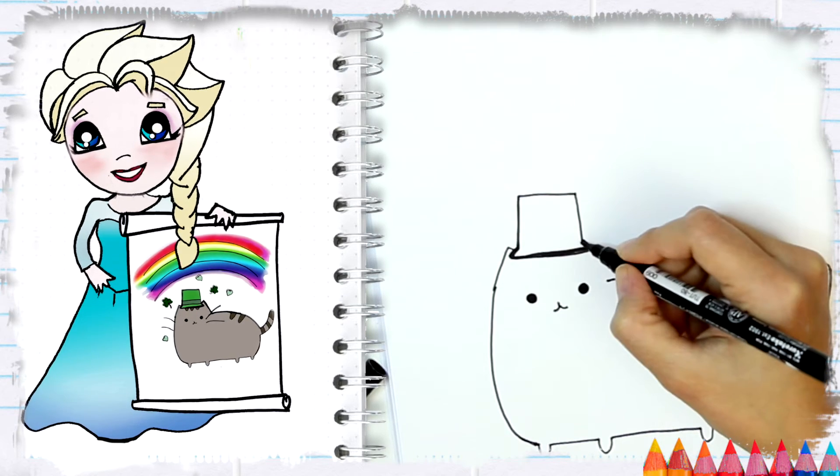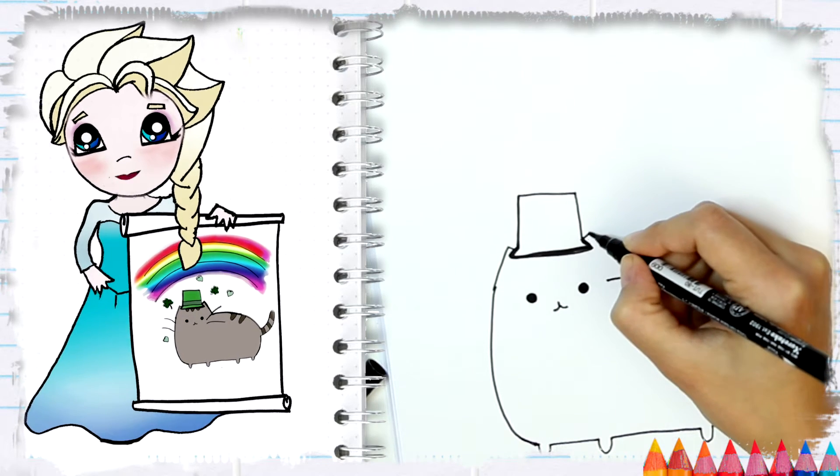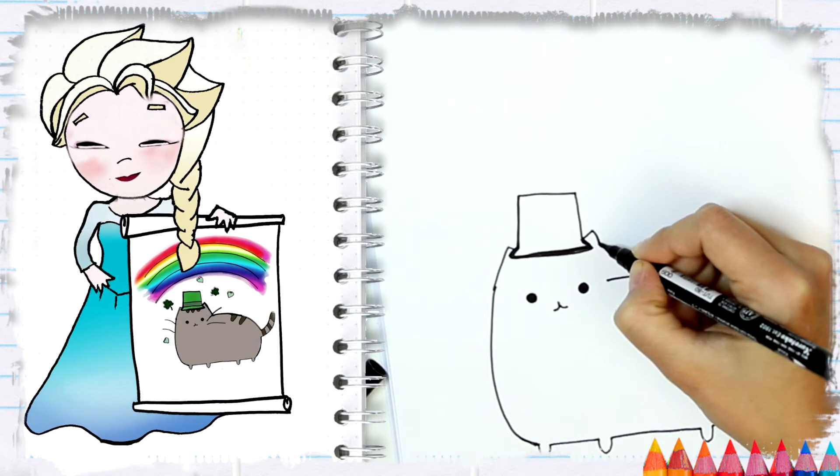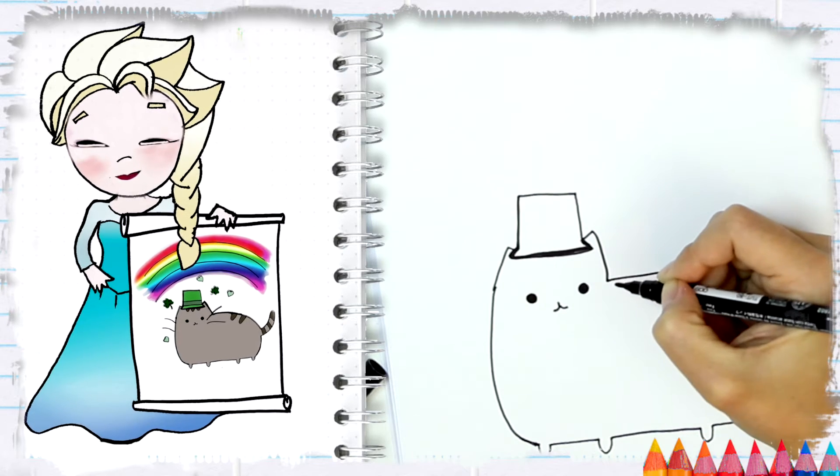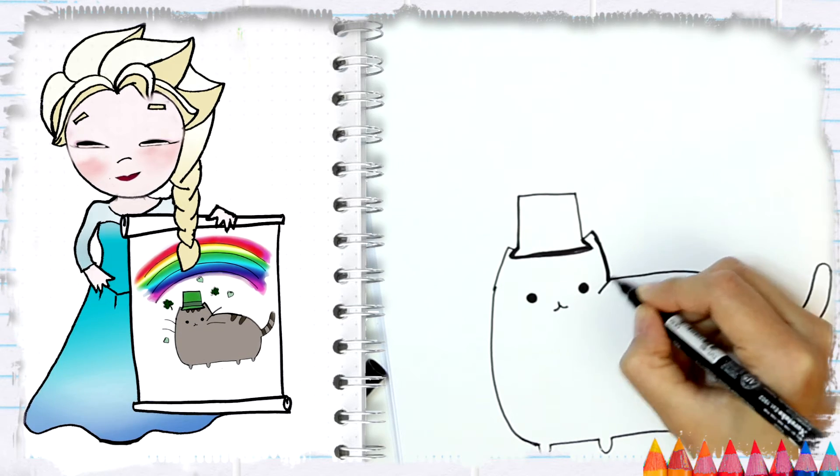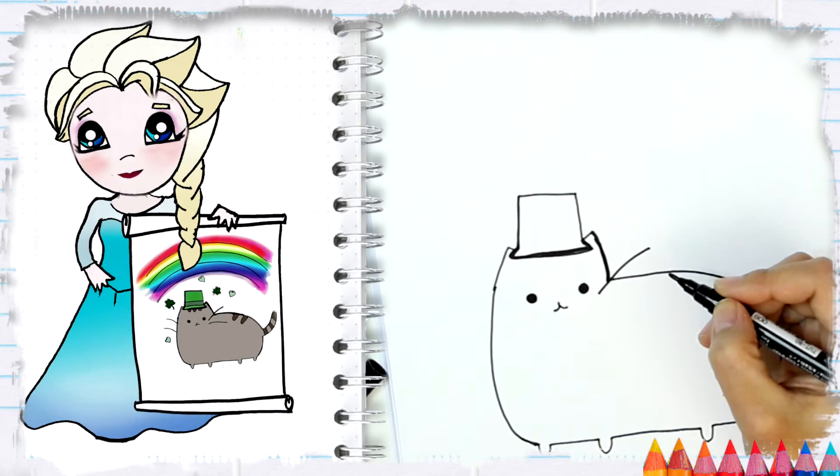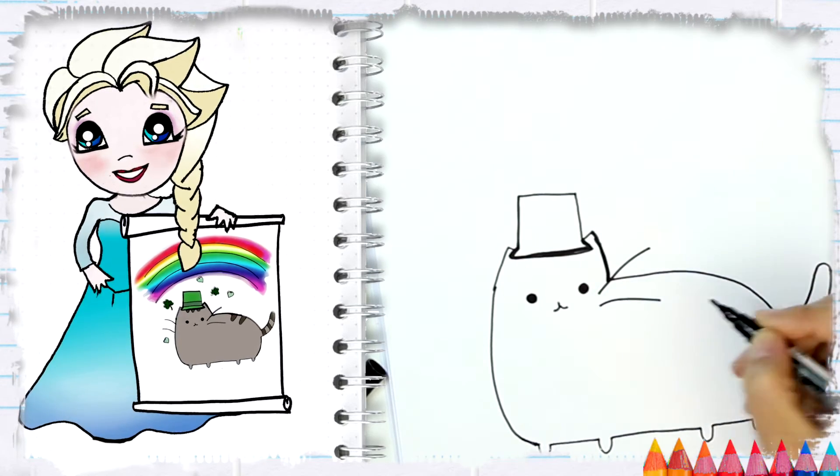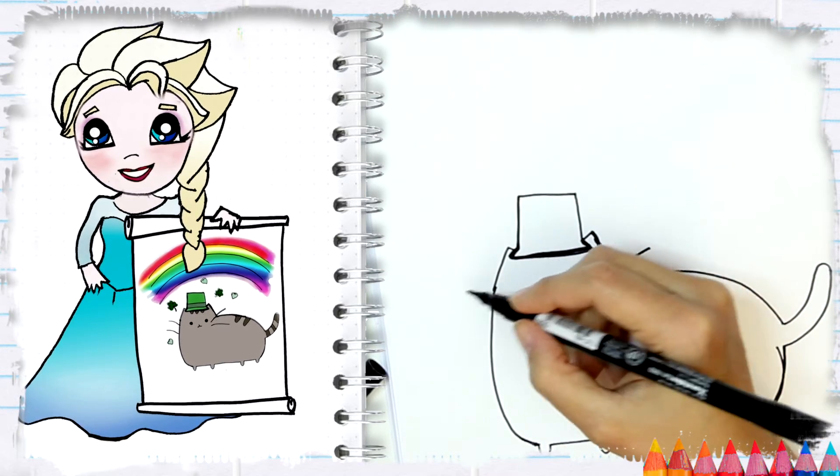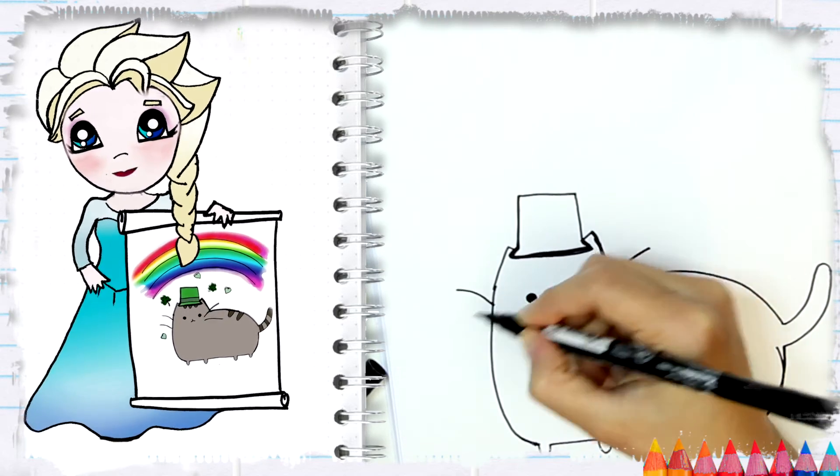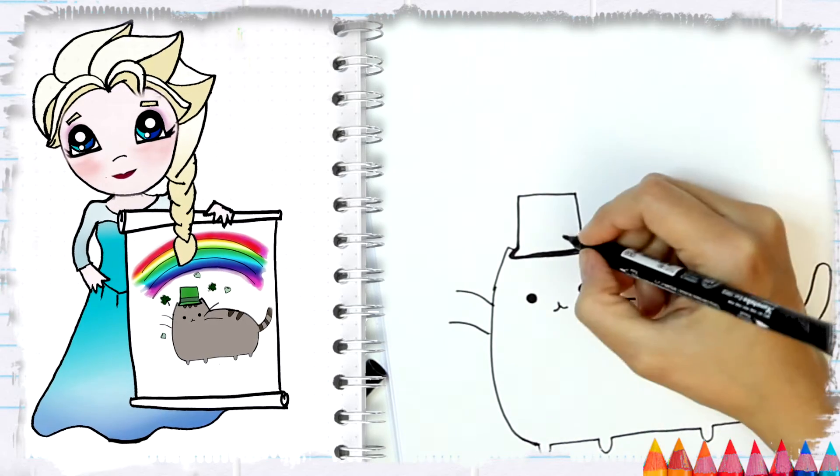The ears, it's just a triangle like that, and then we go down like that. Then we do a whisker like that, another one here, another here, and another here.